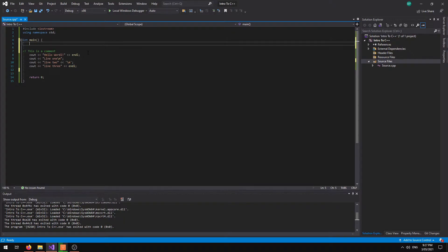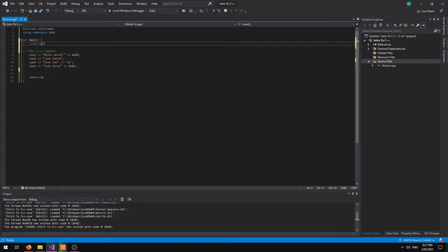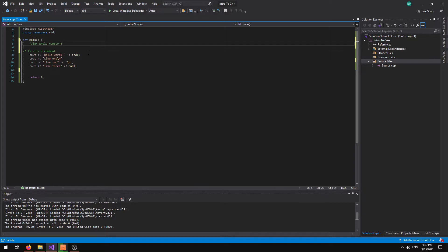We can use an integer. And integers are whole numbers. So it could be 55, it could be negative 55.